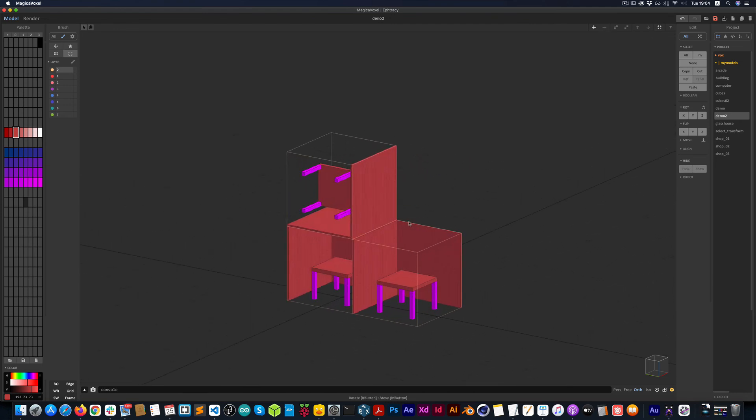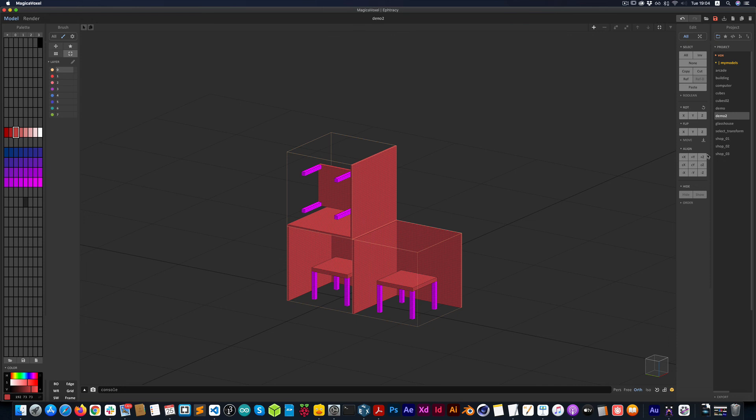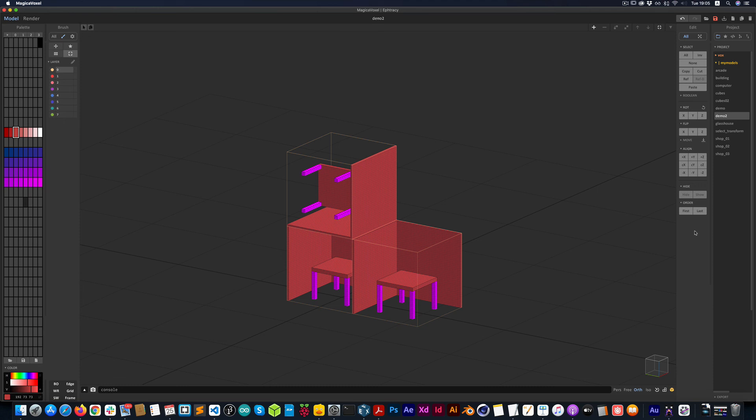So we can hide. We can flip. We can rotate. We can move. We can also align based on the X, Y, and Z axis. And there's also the option to change the order of things. So you can put things in front of or in the background, depending on what you want to do with the composition.